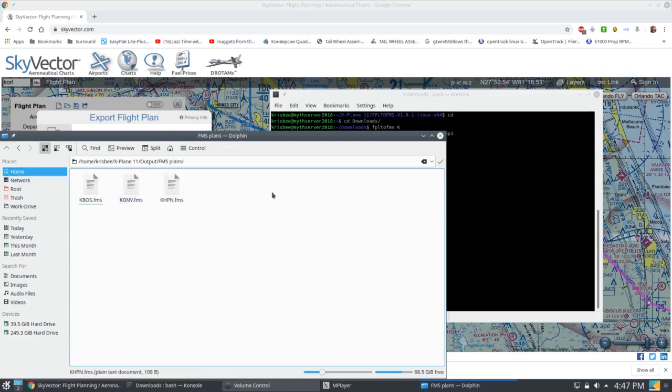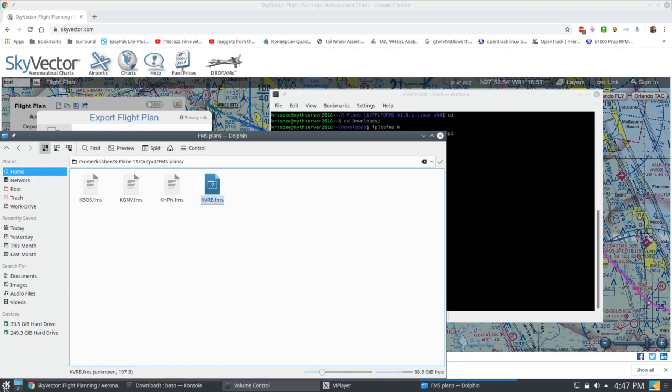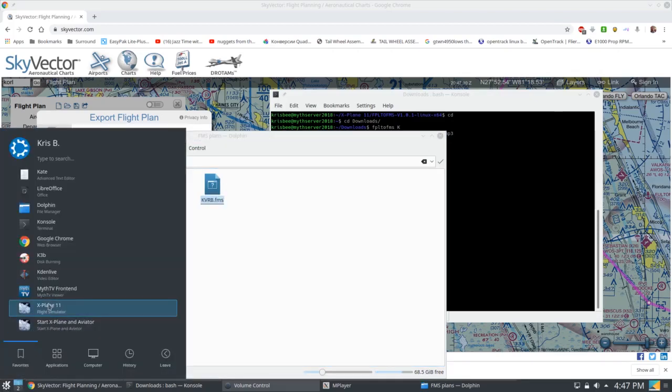Output, FMS plans, and copy in my FMS plan. It is ready to be loaded into my plane. Let's go ahead and load up X-Plane real quick, I'll show you.